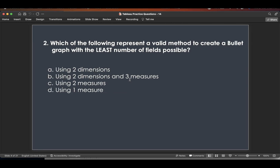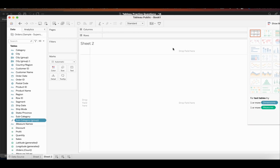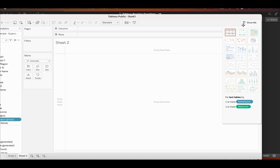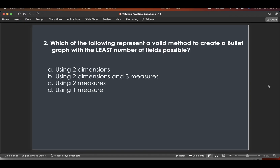The second question is: which of the following represents a valid method to create a bullet graph with the least number of fields possible? The stress is on the least number. If you hover over bullet graph in Show Me, you can see it requires zero or more dimensions and two measures. So the answer is C — two measures.